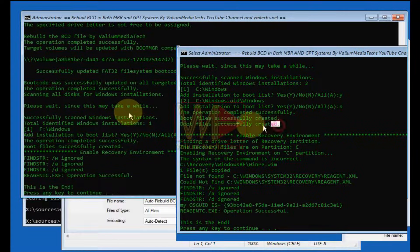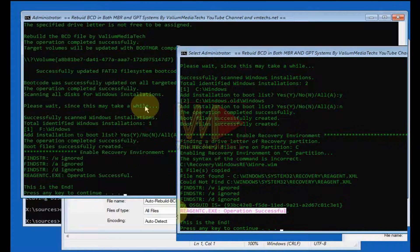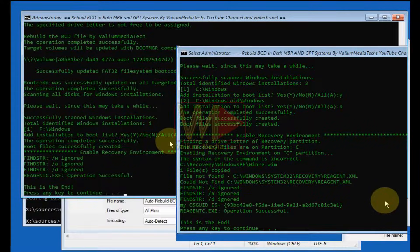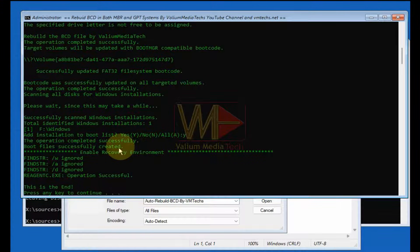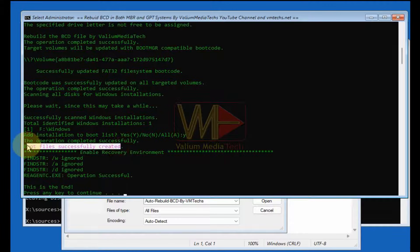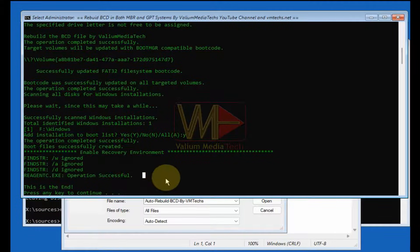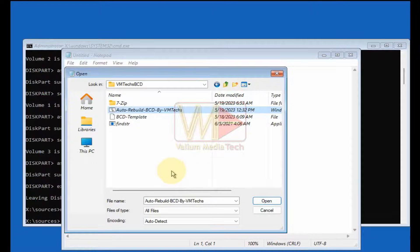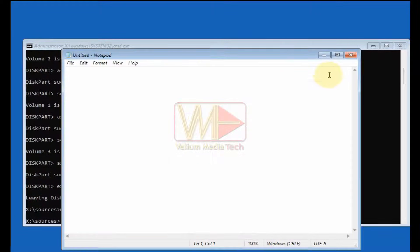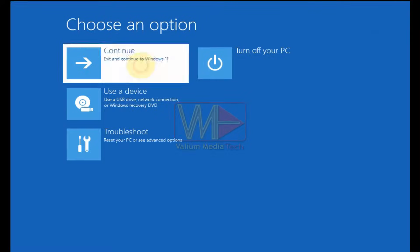In Windows 10 or older Windows with an MBR disk scheme or legacy firmware, the BCD file may be stored in the Windows partition. In such a case, the script will rebuild the BCD without formatting the partition. A success message indicates the BCD was rebuilt successfully, and another message confirms the recovery environment was enabled. Press any key to close the CMD window, then close all open tabs and click 'Continue' to restart your system.